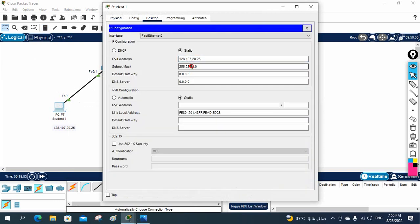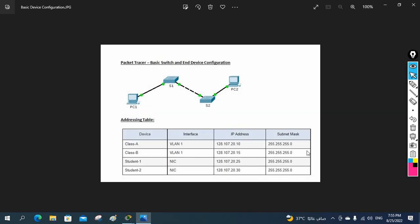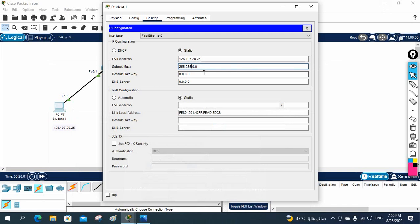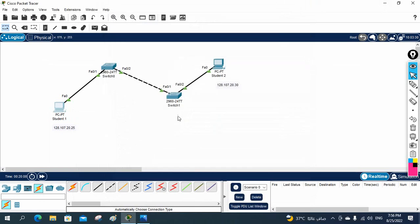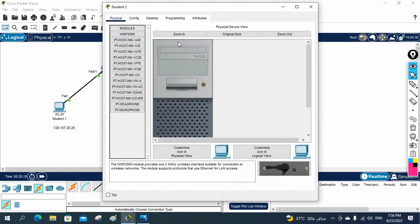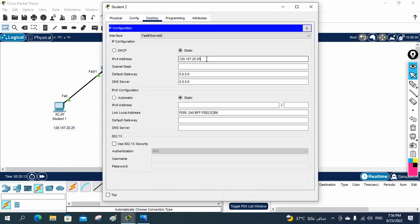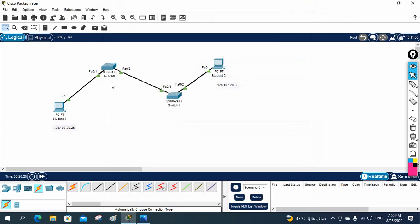The subnet mask they give is three times 255, so I need to change this to 255.255.255.0. This one is finished. Then let me log into the second PC, go to desktop, paste here - this should be 30 - and write the subnet mask 255.255.255.0. Now we need to configure the switch.